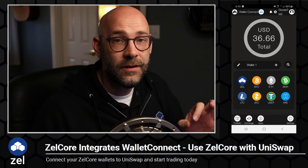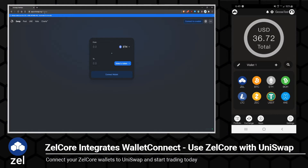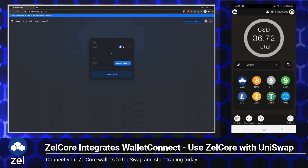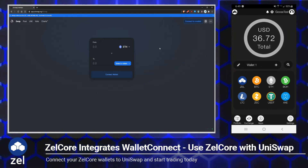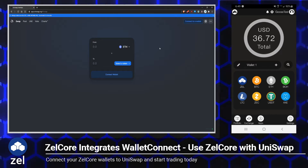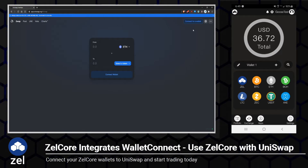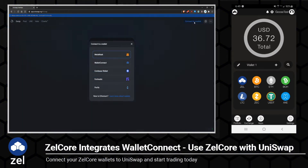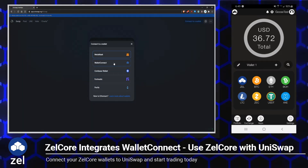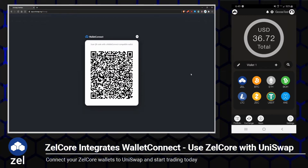Let me show you how easy it is to connect your Zellcore mobile wallet to Uniswap. Head on over to app.uniswap.org, and we're going to go ahead and set up our Ethereum wallet. If we connect our Ethereum wallet, that will effectively connect all of the other Ethereum tokens within Zellcore. In Uniswap, on the top right, just click the 'Connect to a Wallet' button, then choose WalletConnect, and that will give us a nice big QR code.